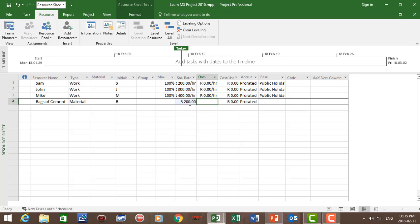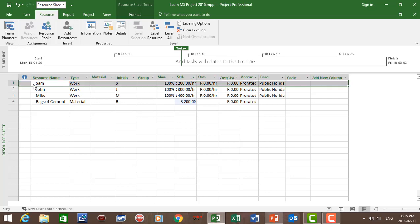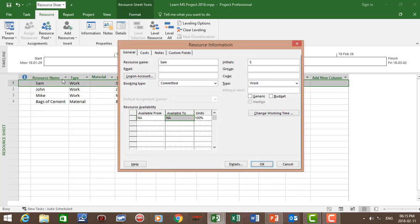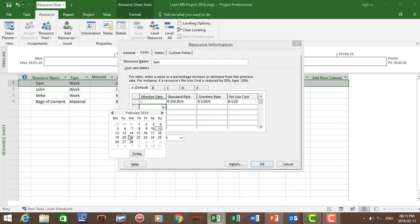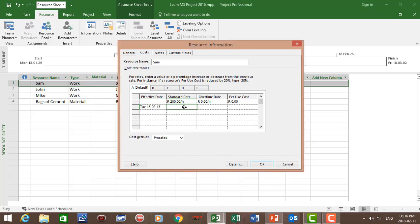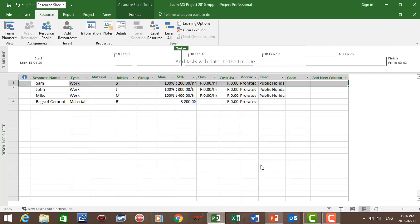Now let's say Sam is going to have a rate change due to a salary increase, which increases to 250 Rand from the 13th of February 2018. Double-click on Sam, go to Cost, and create an effective date from the 13th of February — Sam's standard rate is going to increase to 250 South African Rand. Click OK. So now we've included the rate change for Sam.